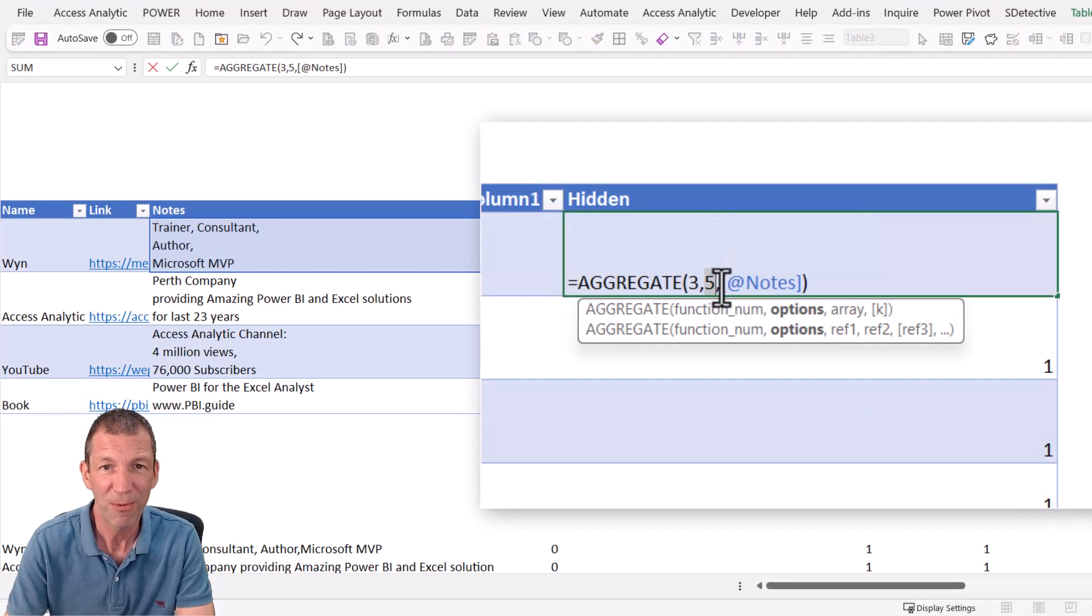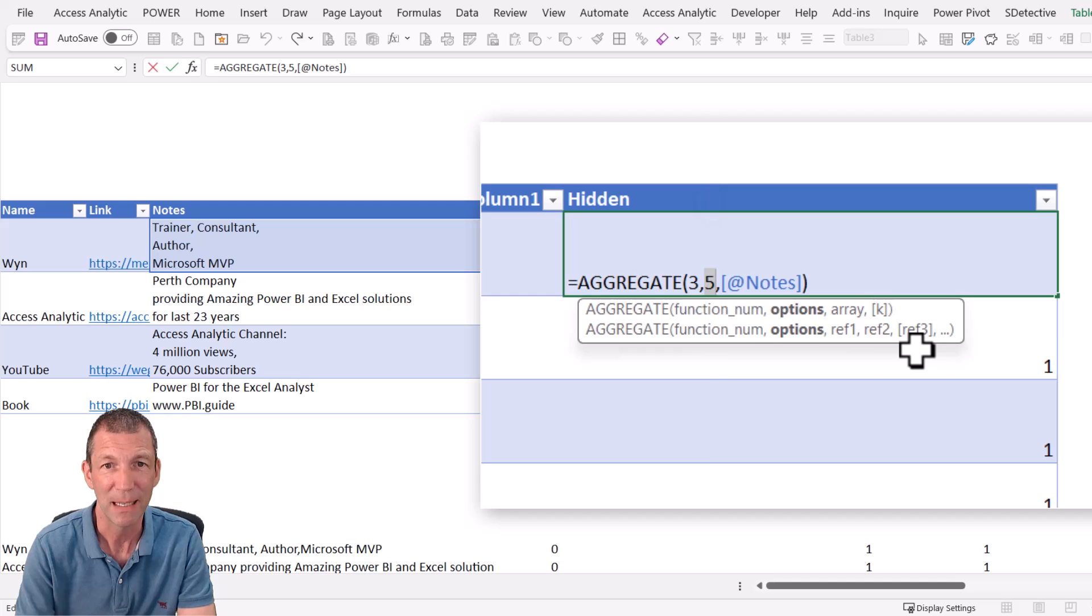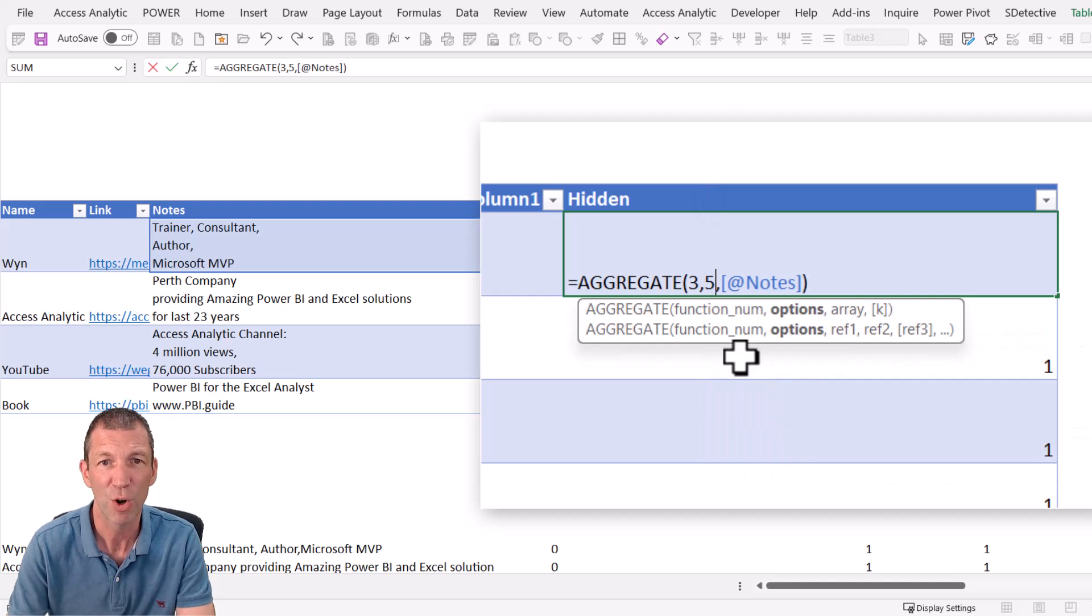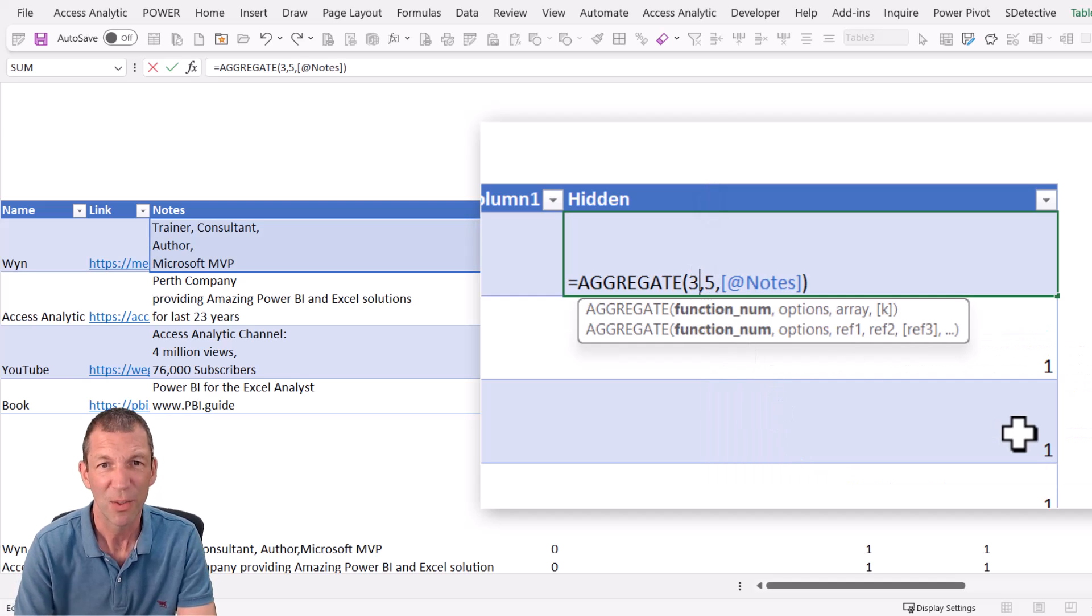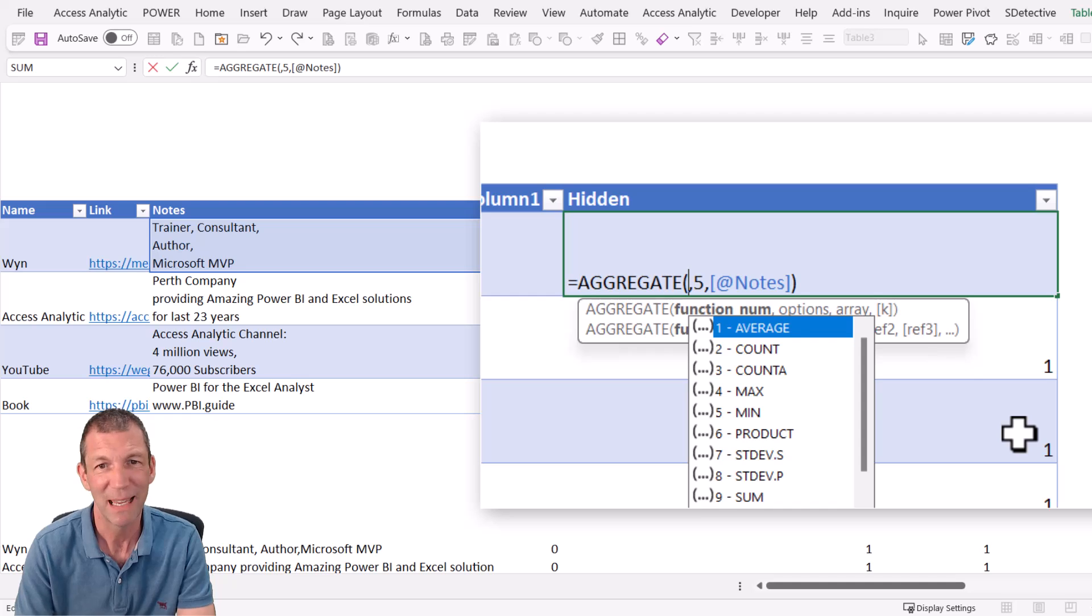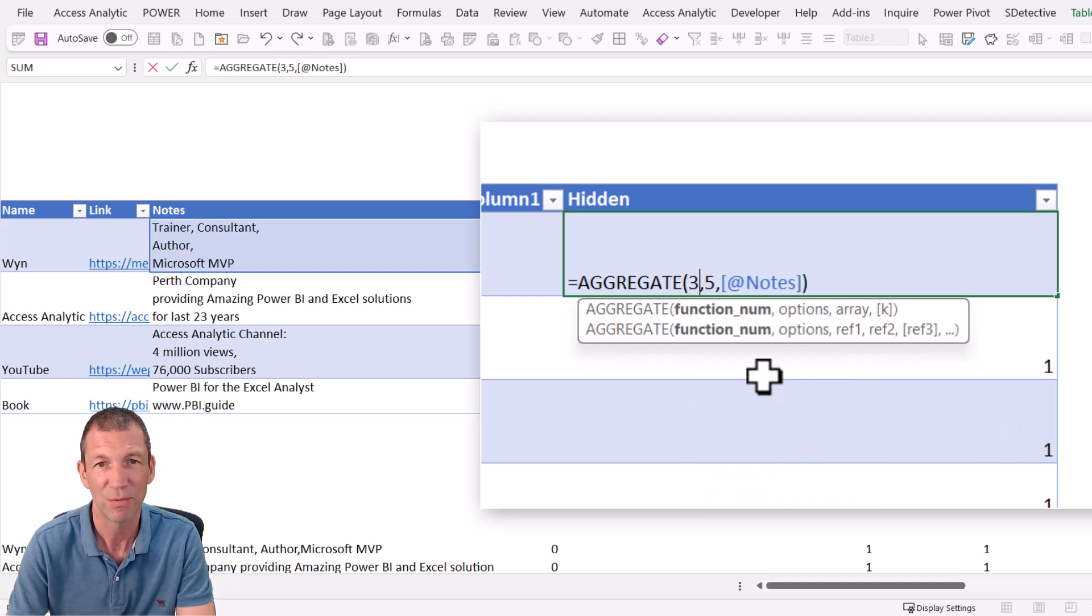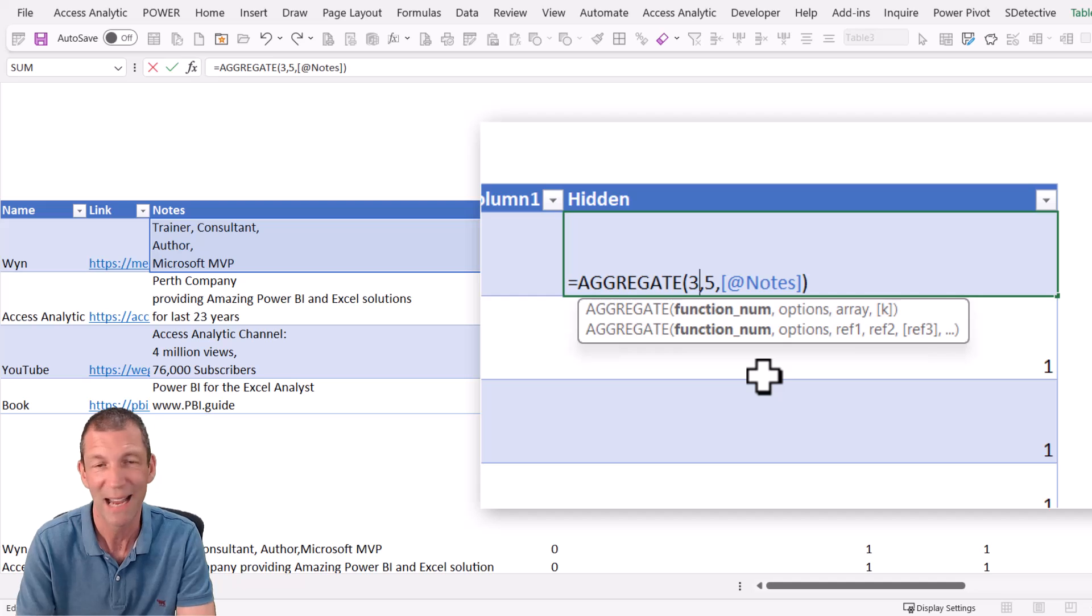So the five is the key bit. Five means ignore hidden rows. The three could be any of these functions really. Count A is useful for counting them with bits of text. But it doesn't really matter.